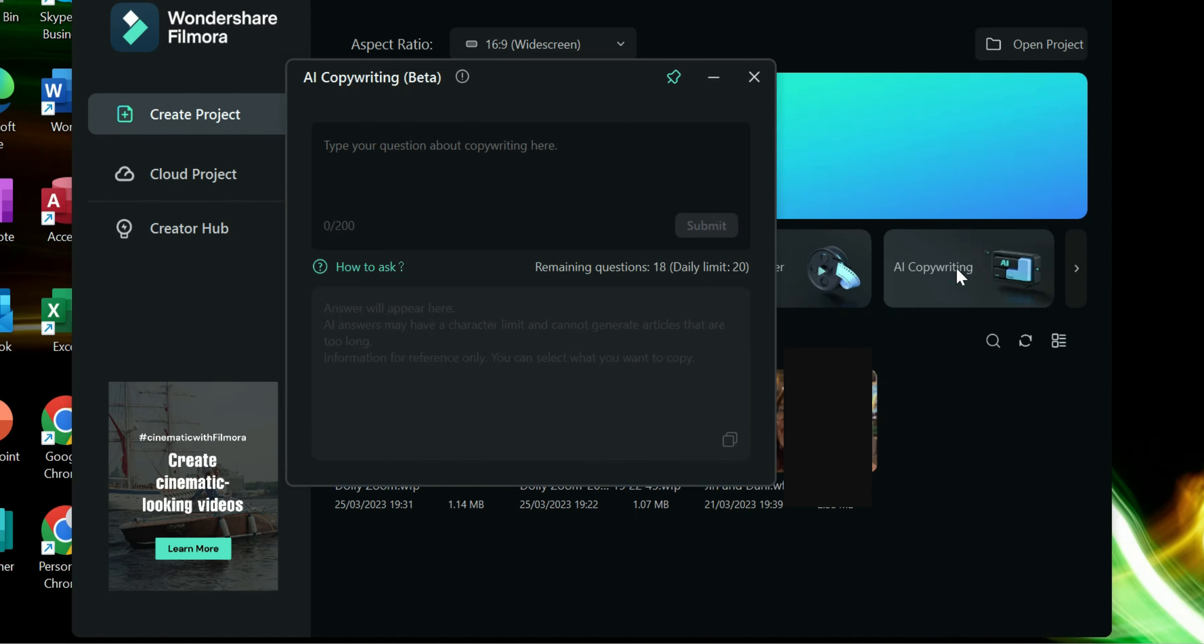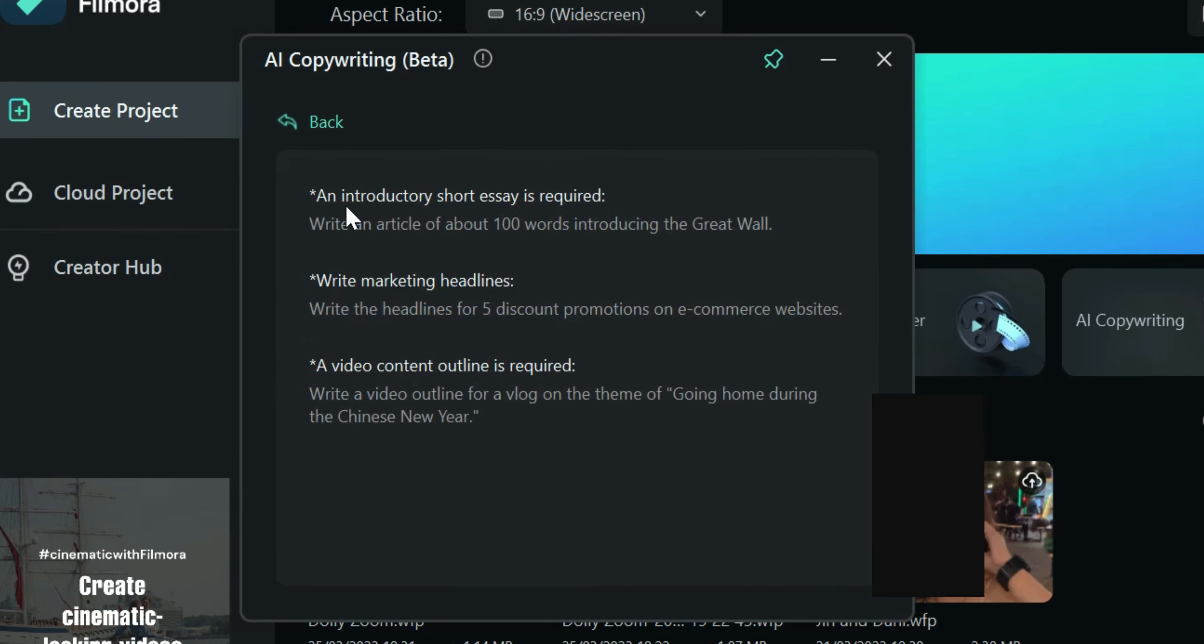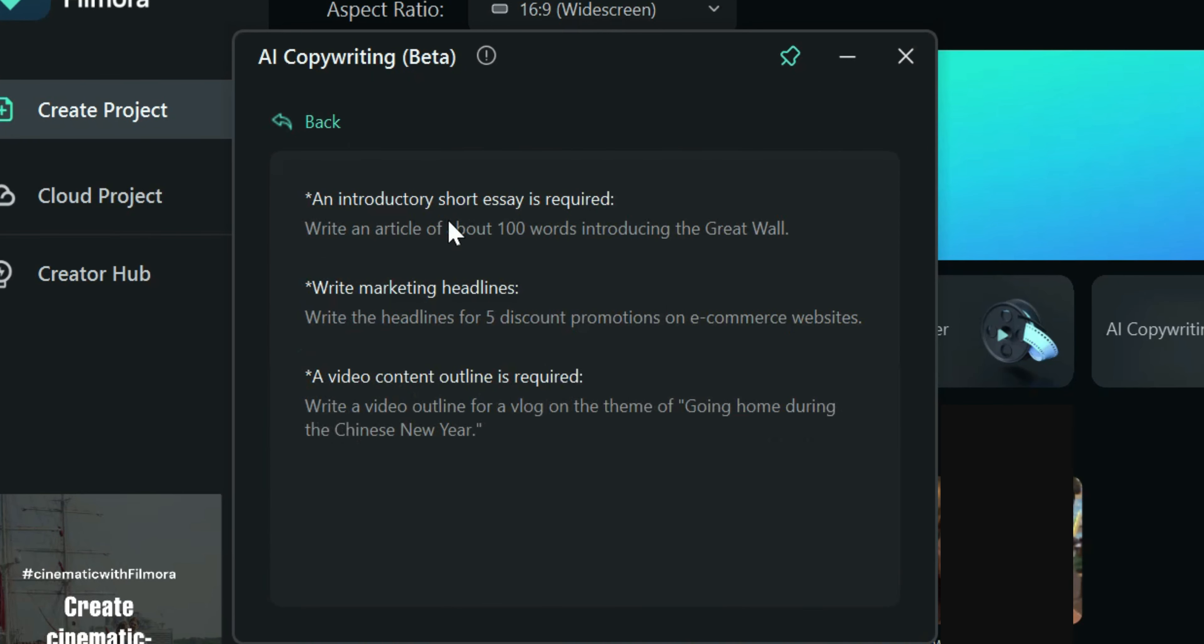The AI copywriting window will appear. Here, you can check some samples of what you can ask on the chatbot. Just literally type what you need, like write an article or write an intro about Filmora or BTS or the president.